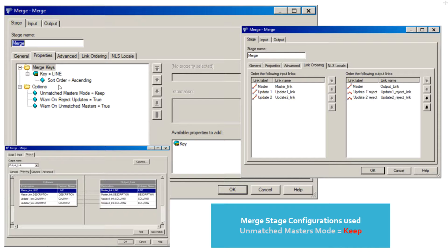The sort order option is used to define the output data sort order. If the value is descending then the records will be stored in descending order of the key column. The default value is ascending. The option 'unmatched master mode' can have either of two values: keep or drop. The default value is keep. In this case all the records from the master dataset will go to the output dataset even if there are no matching records in the update datasets. The drop option will not write the unmatched records from the master dataset to the output dataset. I will show you the result of the drop option after a few slides.